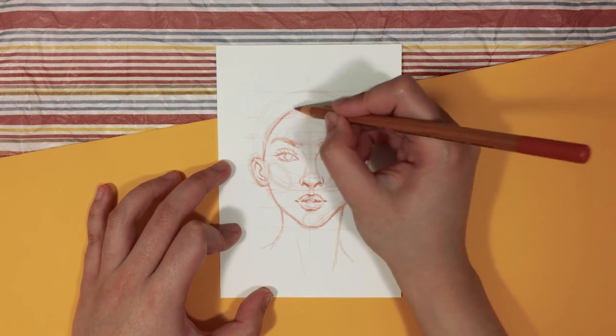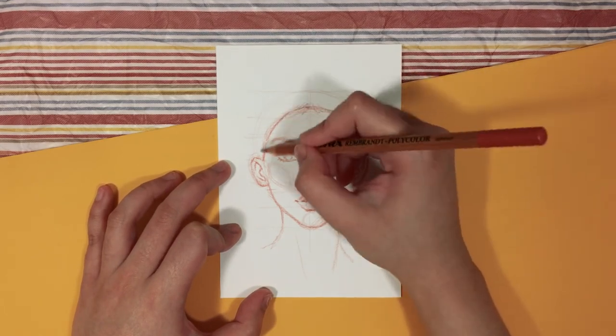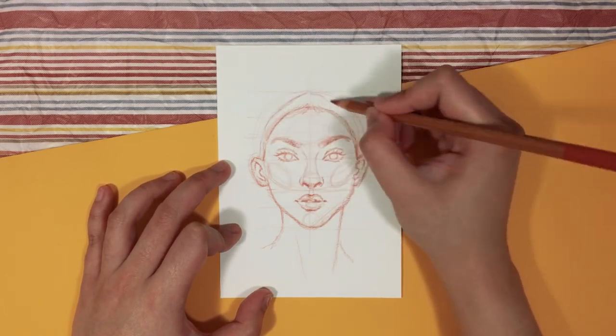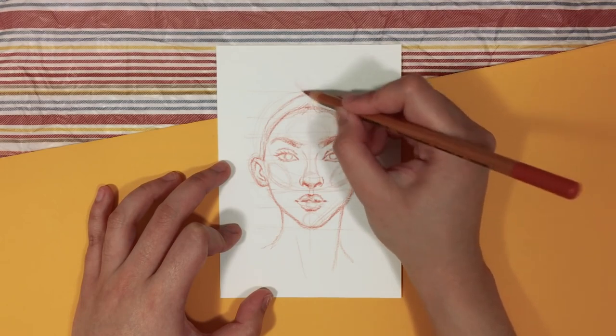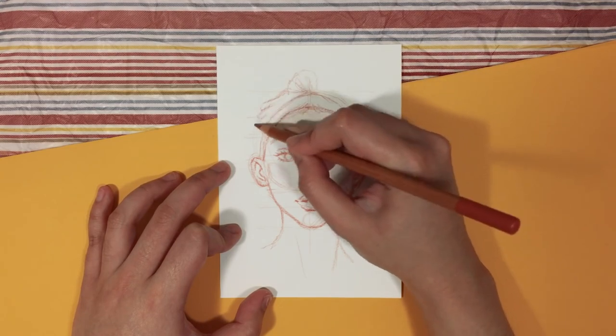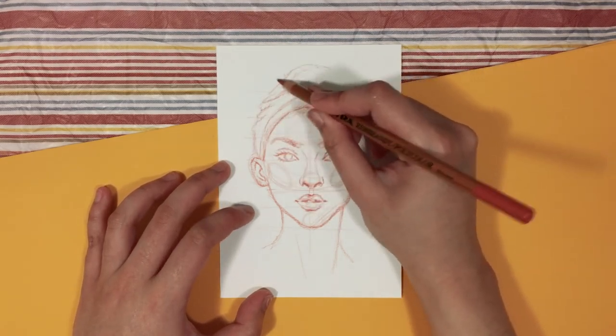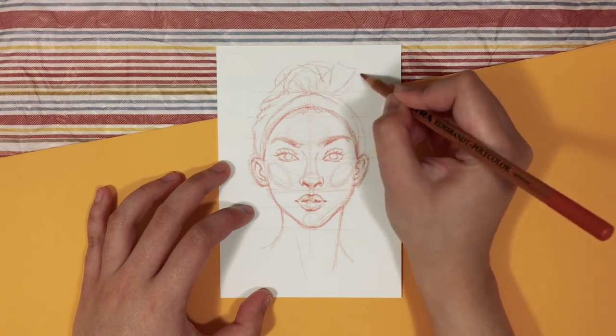And once you've added in all of the facial features and the hair as well, which will hopefully be in another video, you finally have drawn a face.